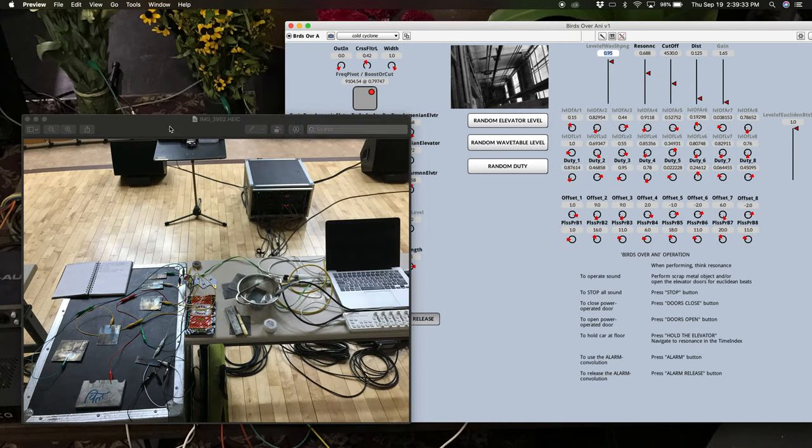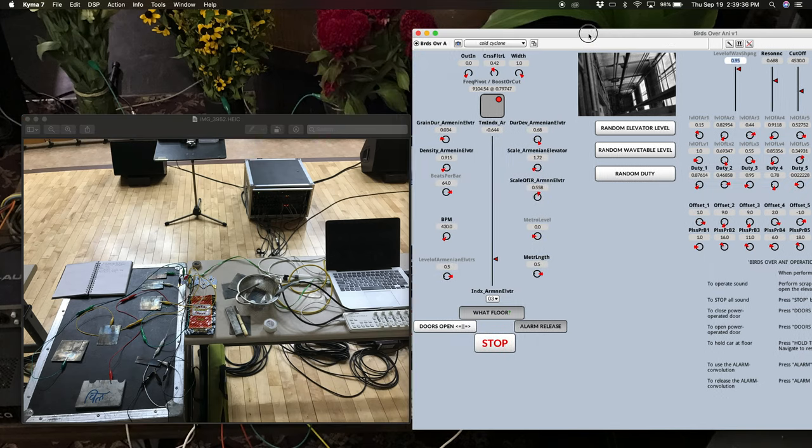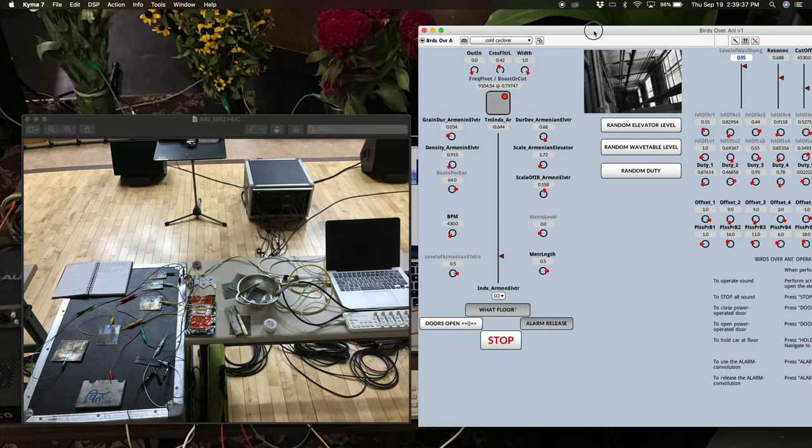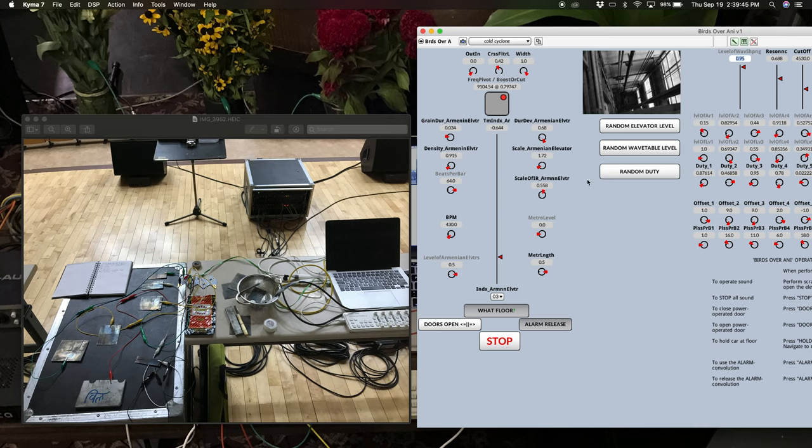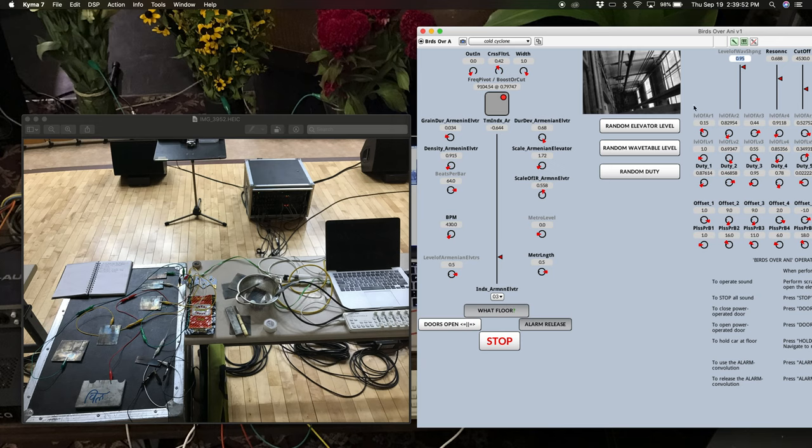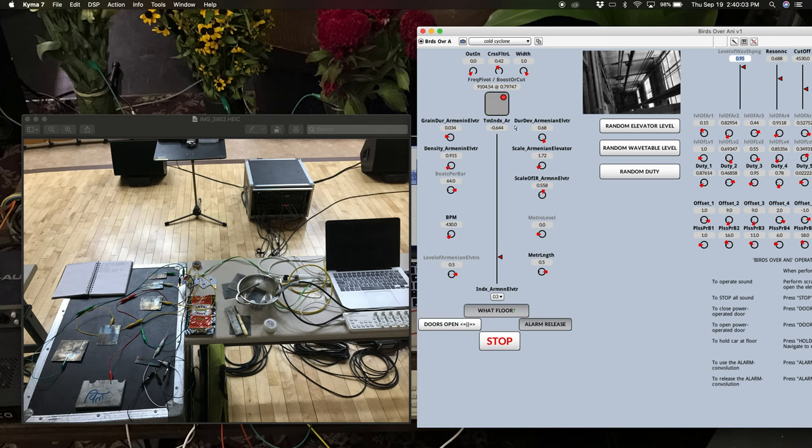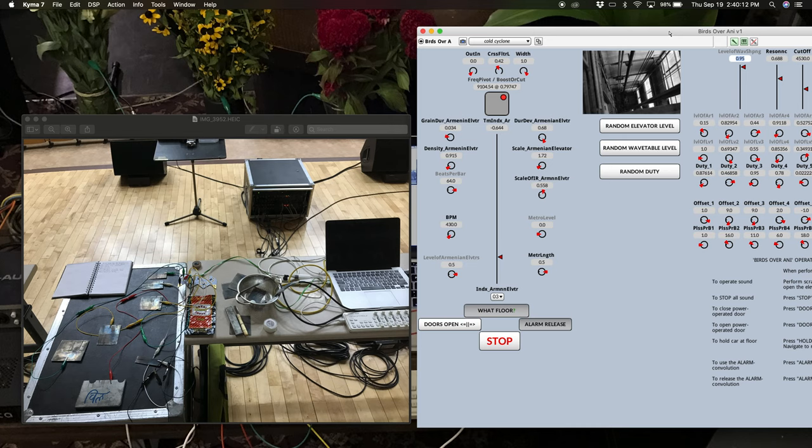And how all this kind of correlates is that I've got these four here mapped to these four buttons and then these three on the Playtron going to these three. So anytime I press this one, for example, it's going to generate a random elevator level, random wave double level or random duty from this one, which I'll play this sound and it'll all start to make more sense. But just so you can kind of see the correlation between the setup and then what's on or what would be on my screen here.